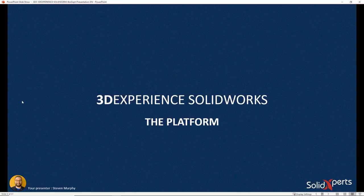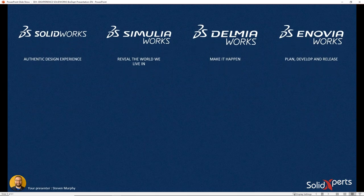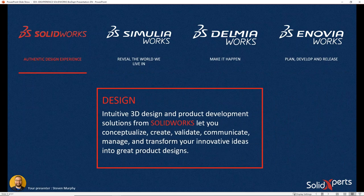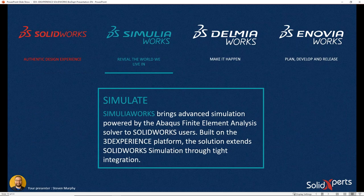Let's start with the platform. Dassault Systèmes is a very large company with a ton of different brands, each specifically targeting a type of work. SolidWorks is used by designers everywhere. Simulia Works focuses on simulation — it's the Abaqus-based solver used for high-level finite element analysis. Delmia Works is an ERP system. And Enovia Works is a PLM product data management system.